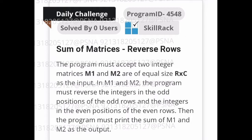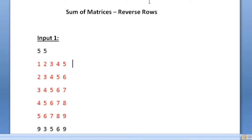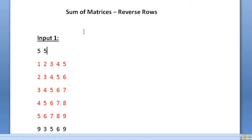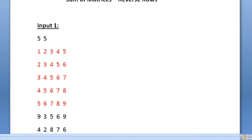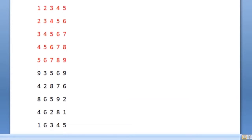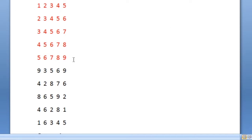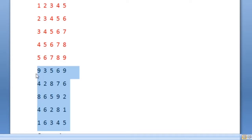This is the question asked in today's SkillRat daily challenge. We are given two integer matrices of size r cross c as input. In the first line of our input we are given the values of r and c. Here r is 5 and 5 is c, so we should accept two 5 cross 5 integer matrices. The first 5 lines belong to the first matrix m1 and the second 5 lines belong to the second integer matrix m2.